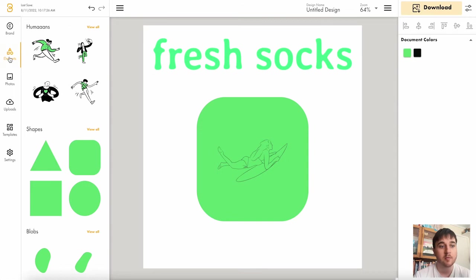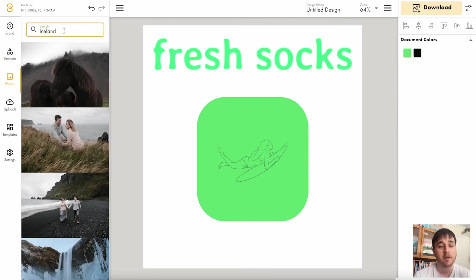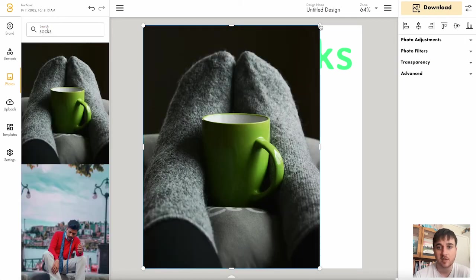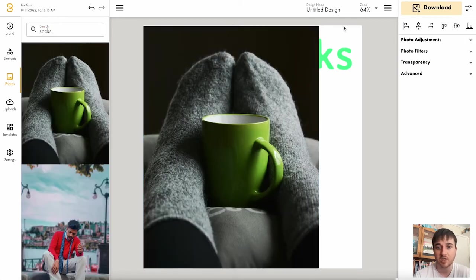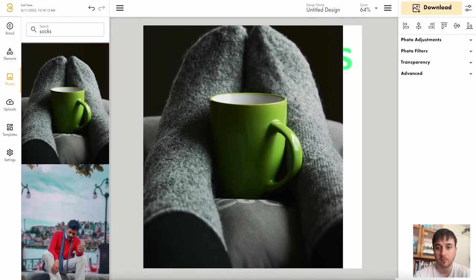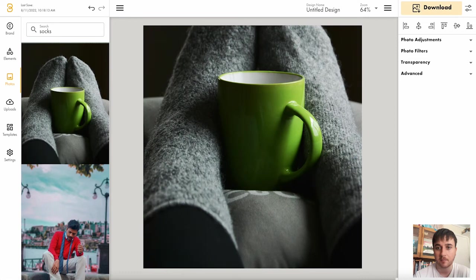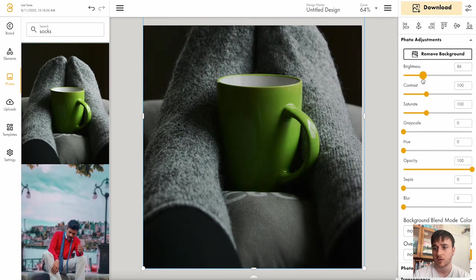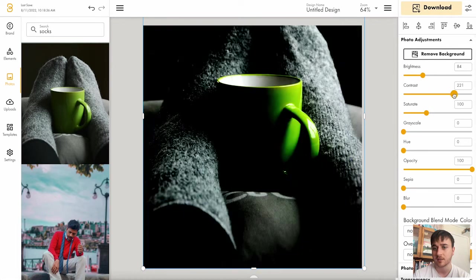Below elements, we have photos. Here there's a search bar at the top and you can search for specific images. We could then drag that image in, resize it. We have loads of photo adjustments here. We have brightness, contrast.